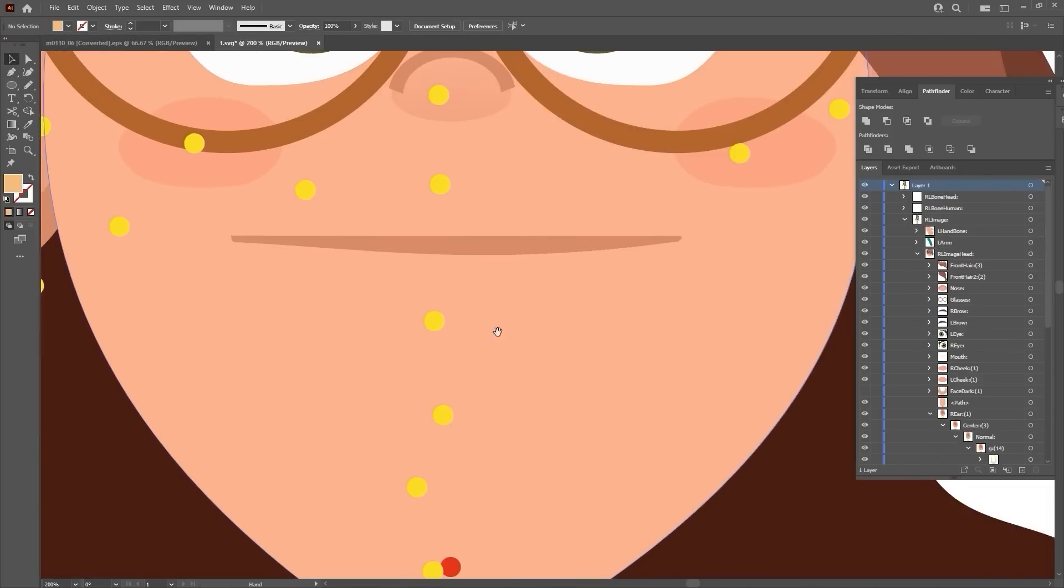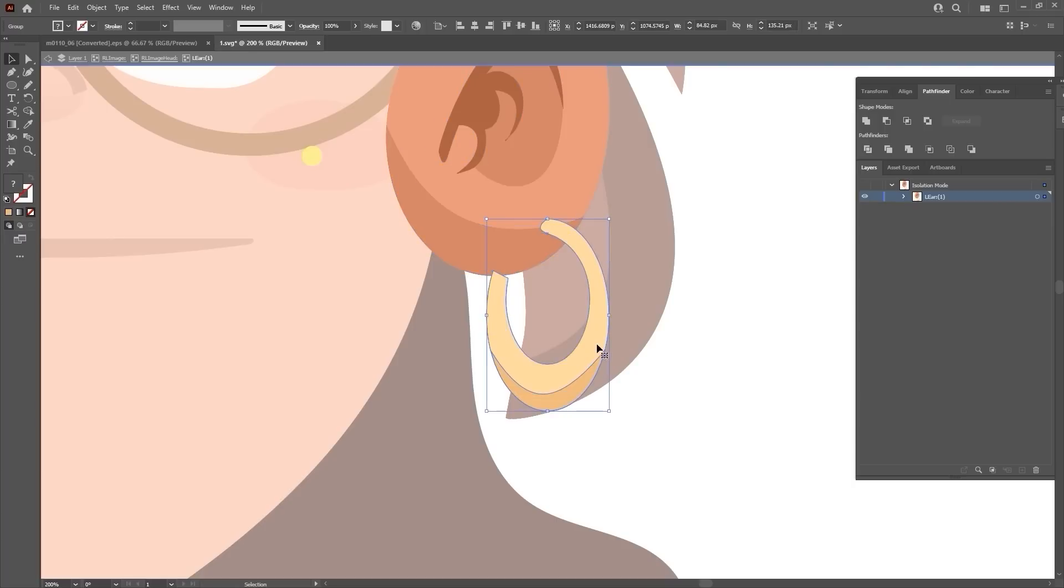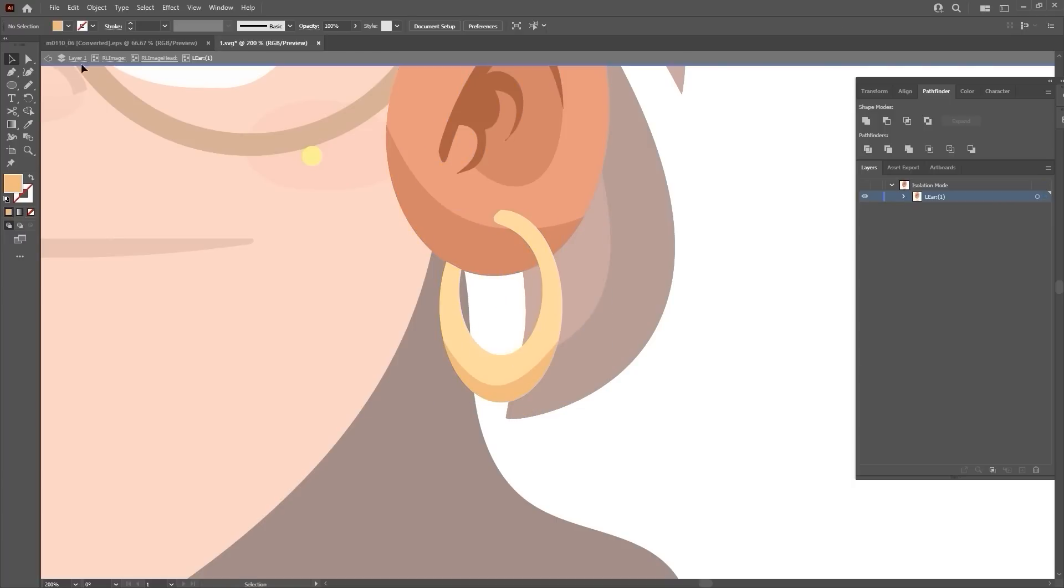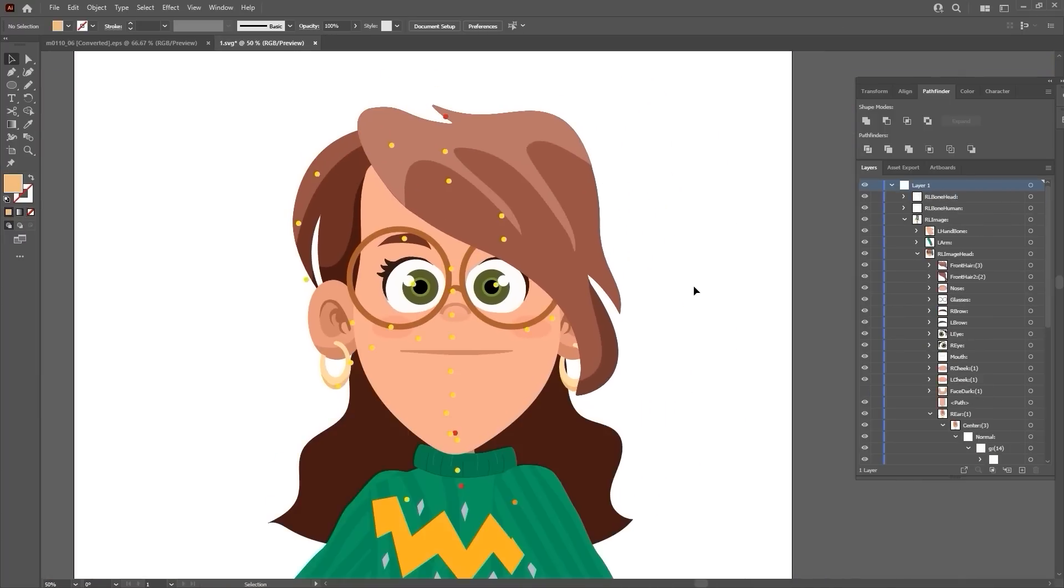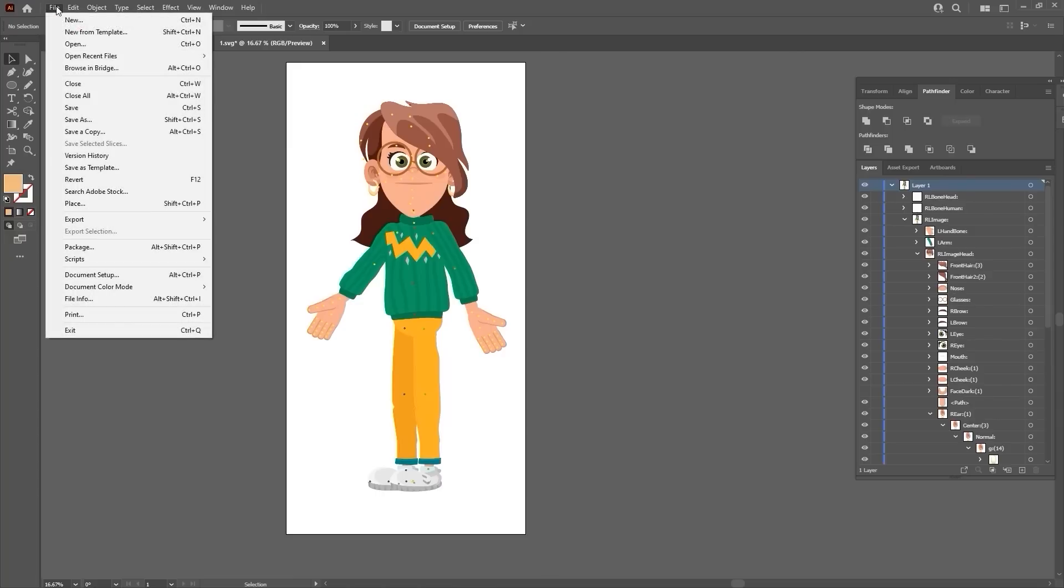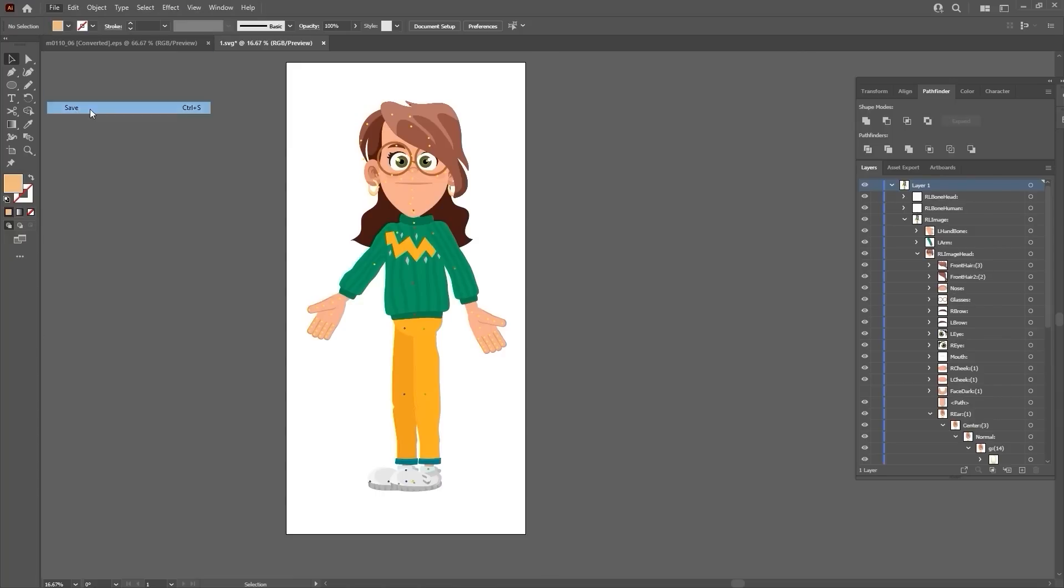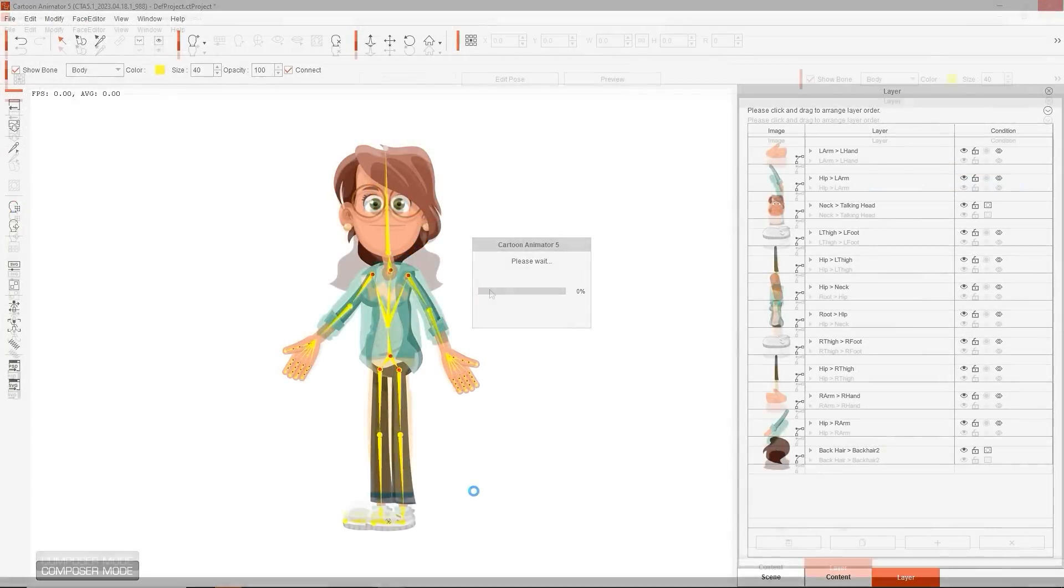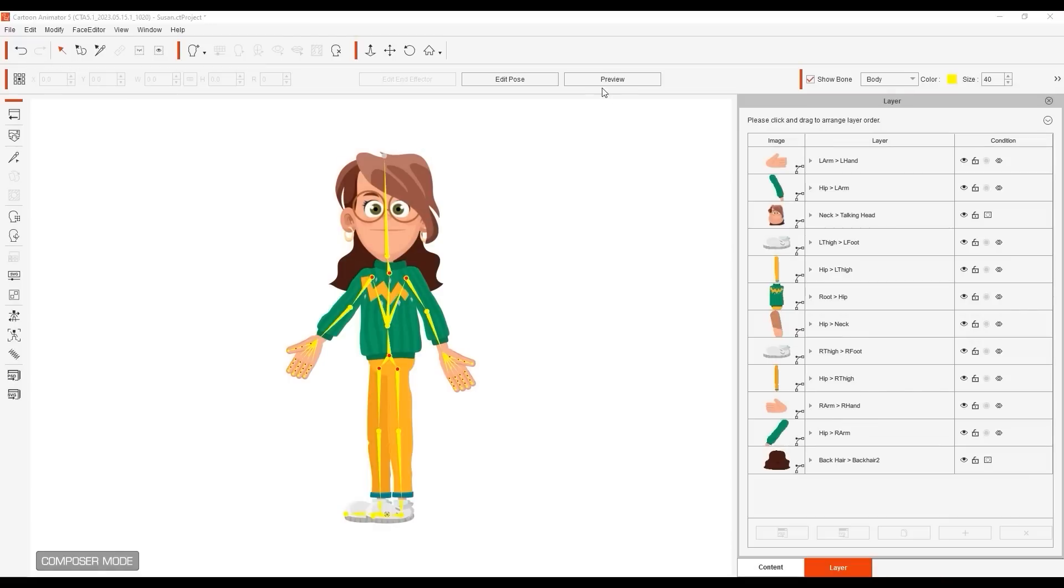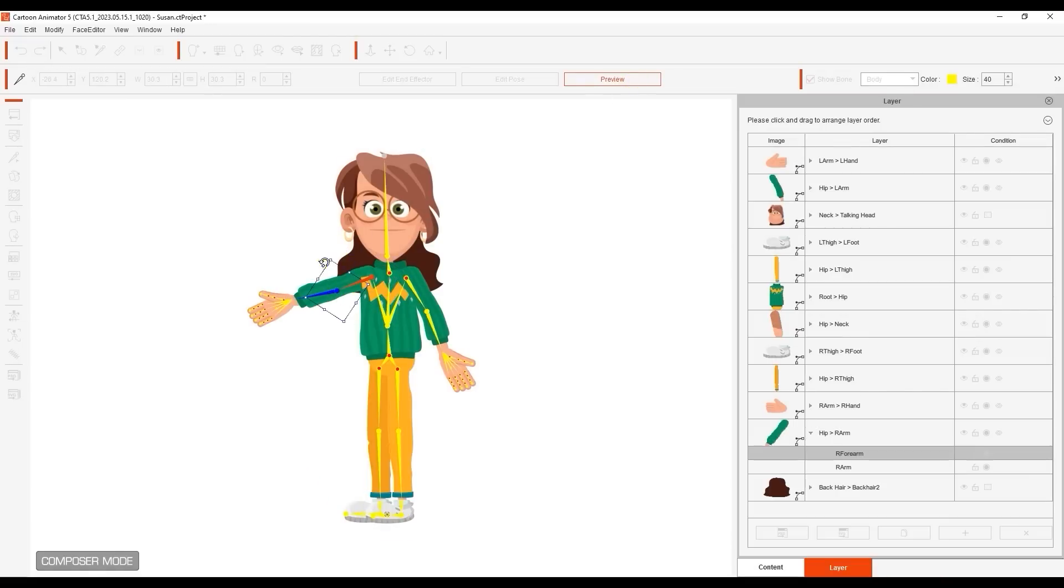Once you're done adding and editing your clothing and accessory layers, you can save the project and it will update automatically in Cartoon Animator's composer mode. You can select Preview and move around the bones to see the results of how they drive the movement of your new clothing.